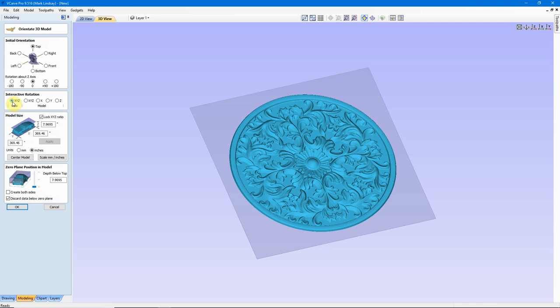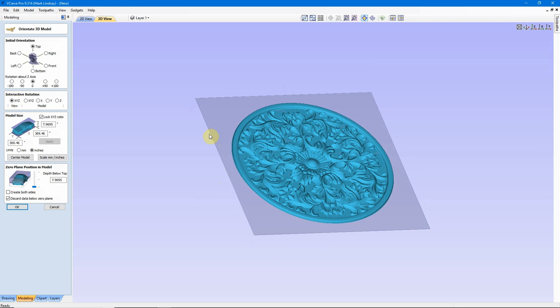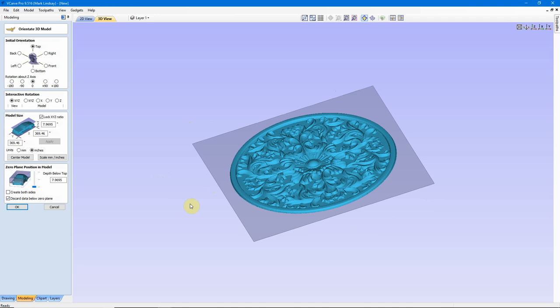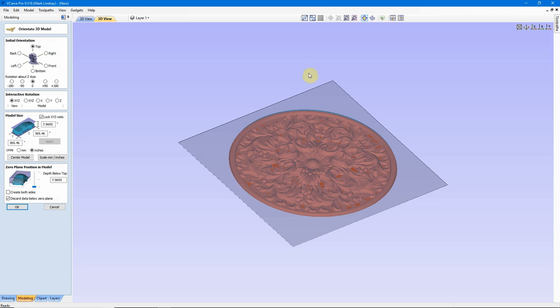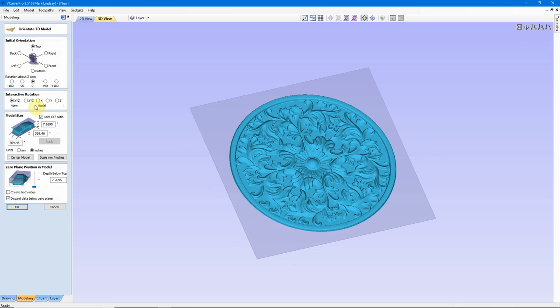This section here is the interactive rotation. Right now, when I come out here and click my left mouse button and I move it around and hold the left mouse button, I'm rotating the view of the entire model along with the zero plane. If I were to come along and click one of these over here, I would be rotating the model without rotating the zero plane.